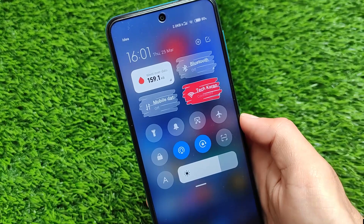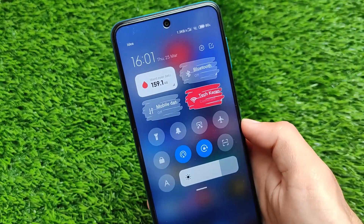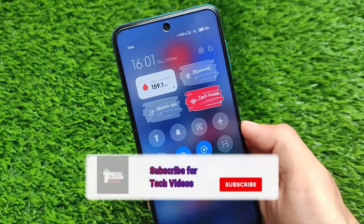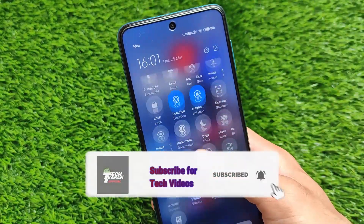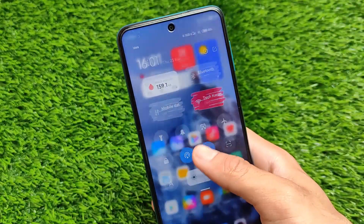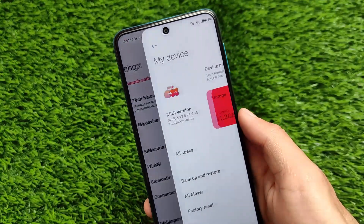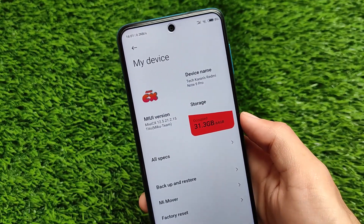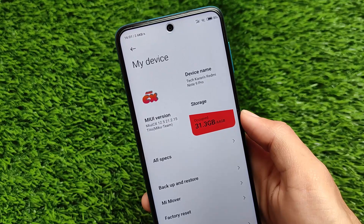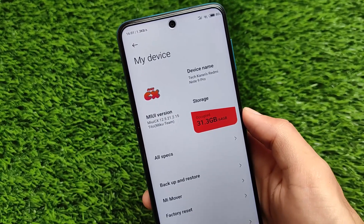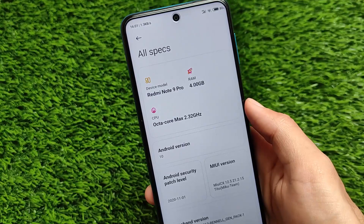What is up everyone, this is Karen here, welcome back to Tech Karen YouTube channel. This is the latest build of MIUI CX ROM, based on MIUI 12.5, for the MIUI tool devices: Redmi Note 9S, Redmi Note 9 Pro, Redmi Note 9 Pro Max, and POCO M2 Pro. Since it's based on MIUI 12.5, all the MIUI 12.5 features are available and you can use them without any issues.